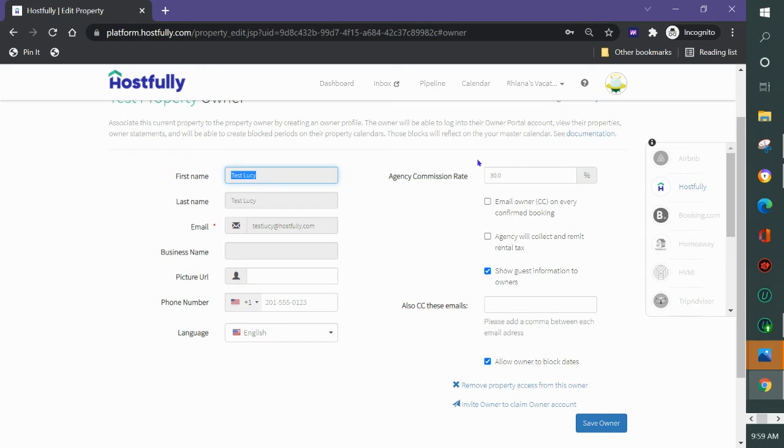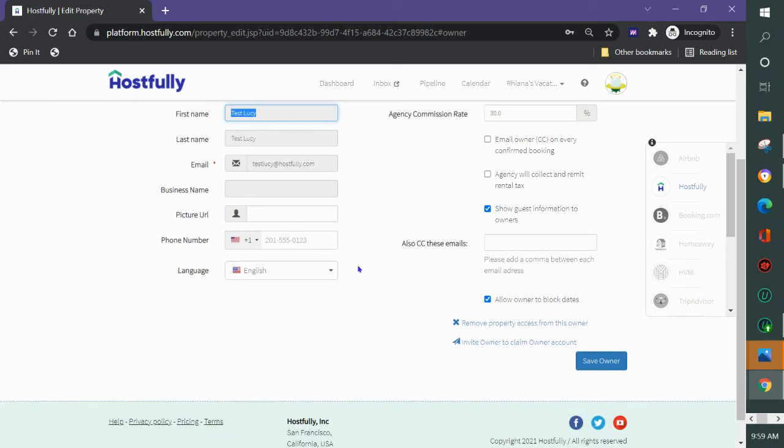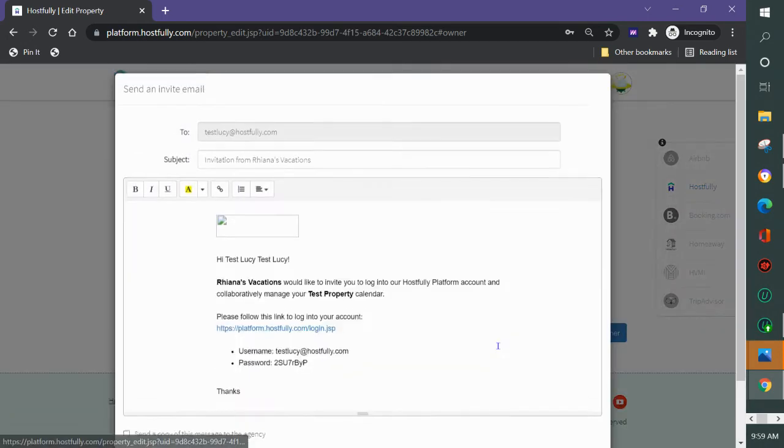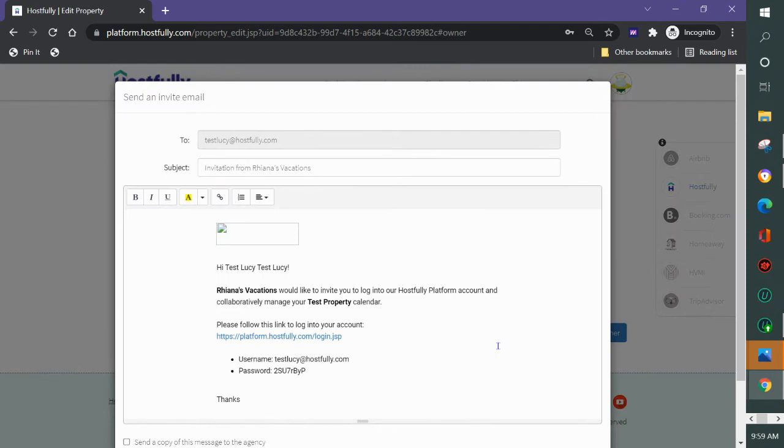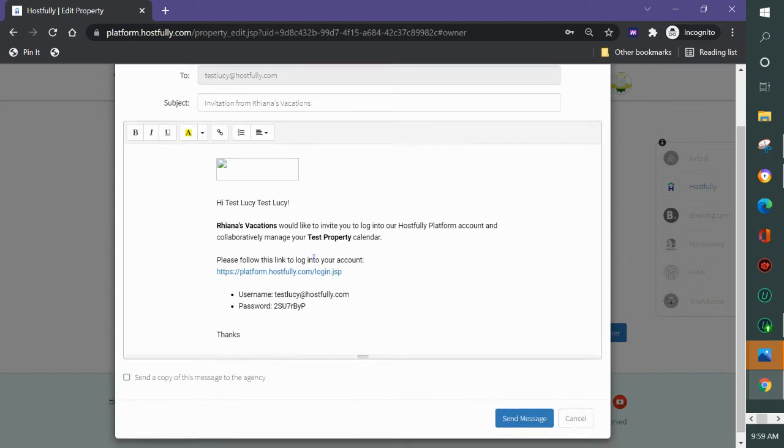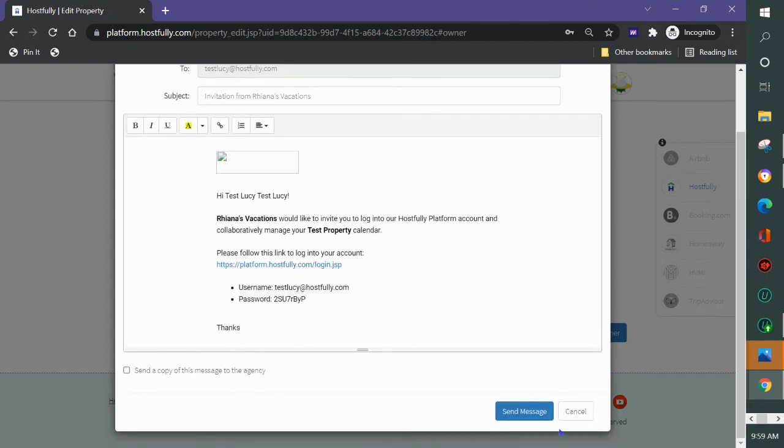Now that I have this owner in the system I have the option here to invite the owner to claim the property. If I click invite the owner to claim the property they'll get an email here with a login and password.